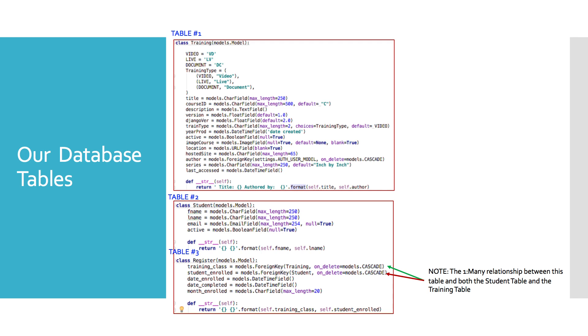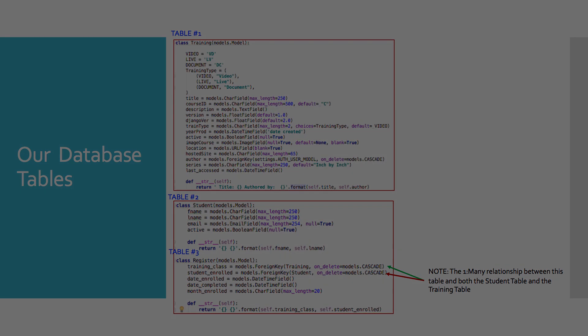And now let's take a look at our three tables. So these are the models that of course in Django represent the three tables. Table one is our aforementioned training table. Table two is the student table. And table three is the register table. It's in table three that we have our one-to-many relationships between register and student, and then register and training. And you see the variable for those fields. We call the one that has the relationship between register and training, training_class. And the one between register and student, student_enrolled.